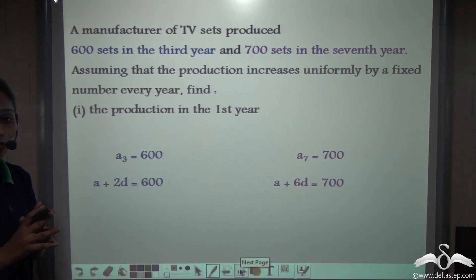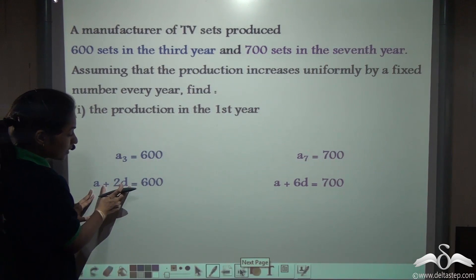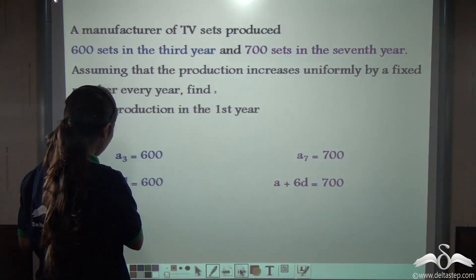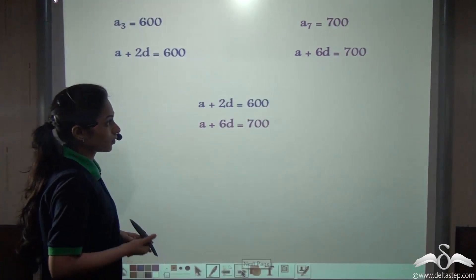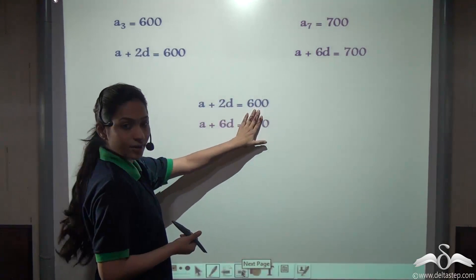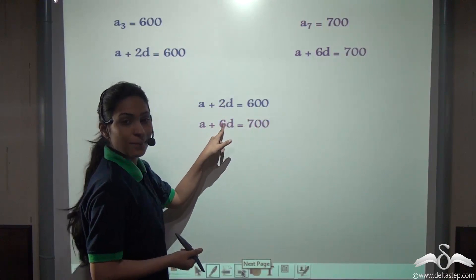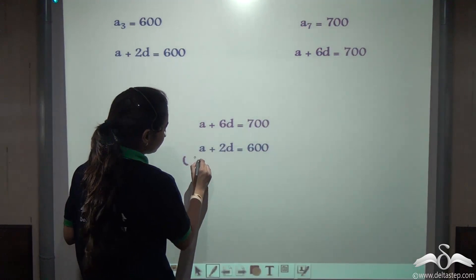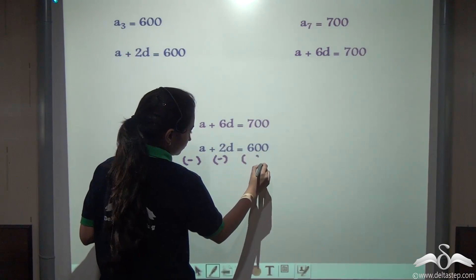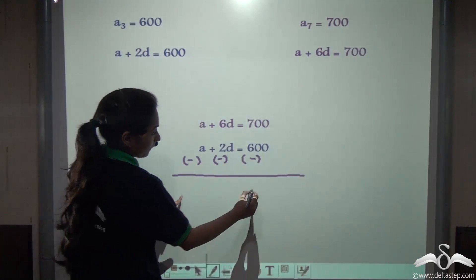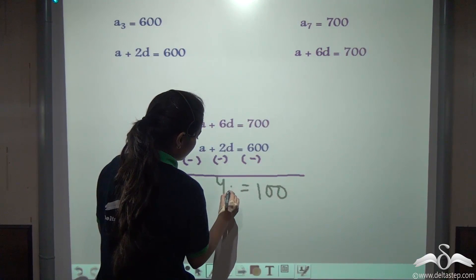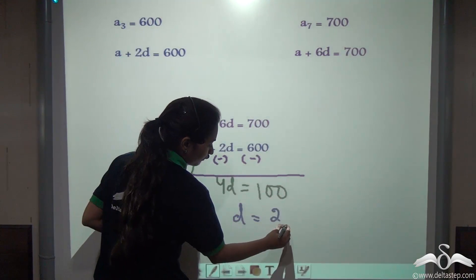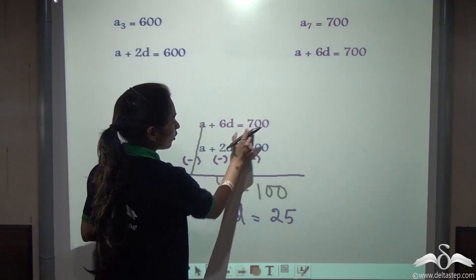We now have two simultaneous linear equations: A + 2D = 600 and A + 6D = 700. Using the elimination method, we subtract the first equation from the second. We get 4D = 100, so D = 25. Now put D into any of these equations to find A.